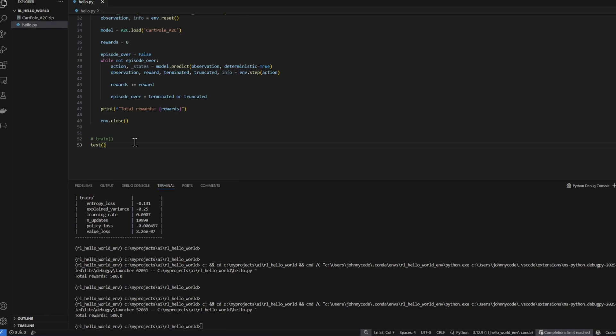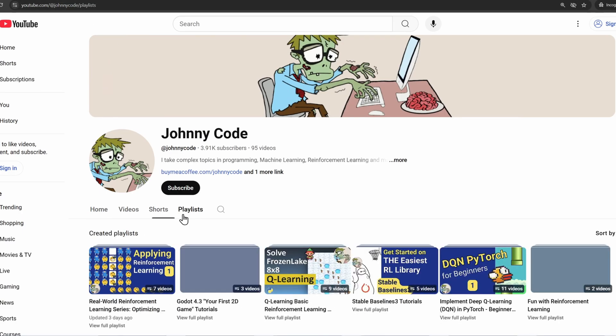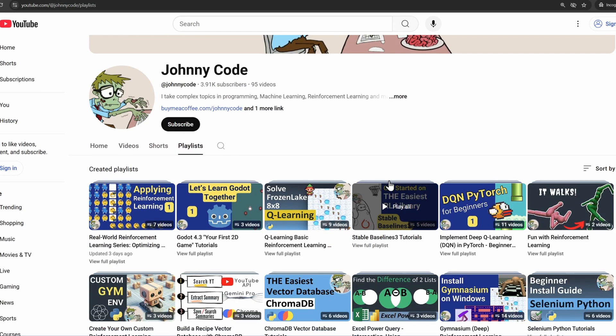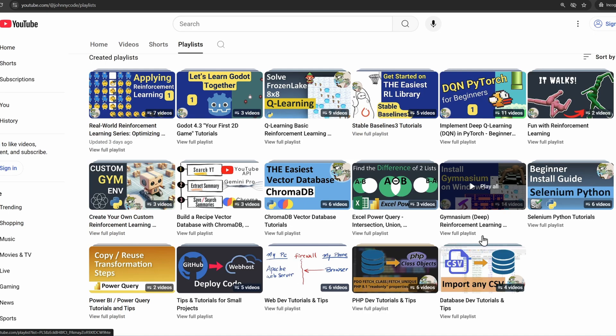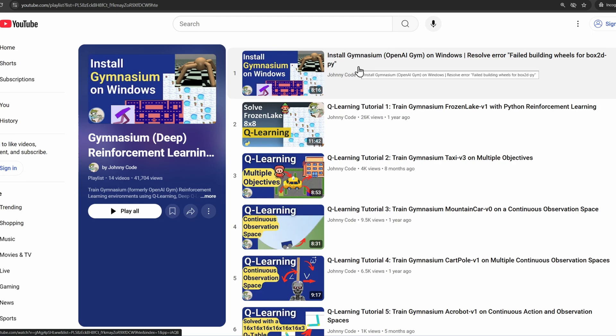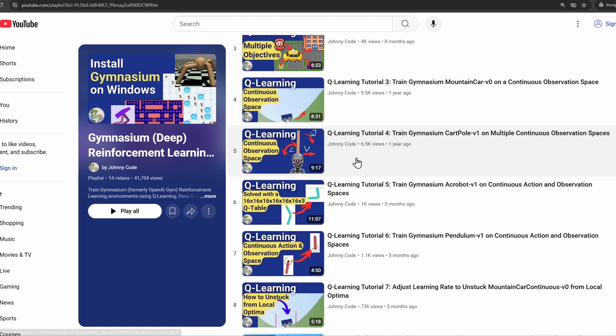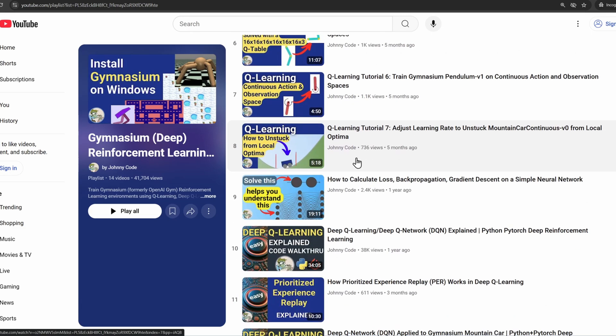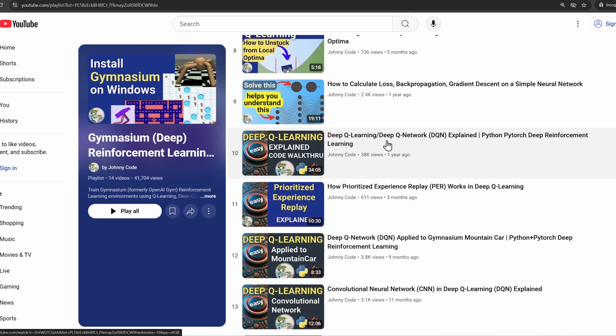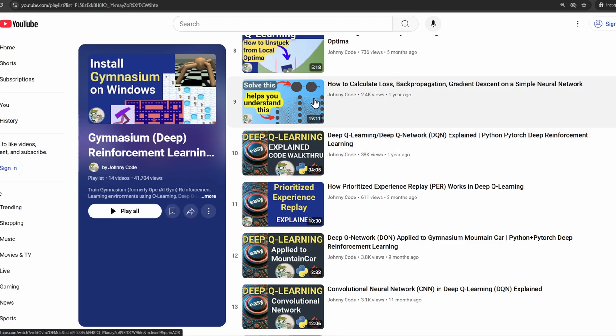Before you go, let me show you some resources and next steps. On my YouTube page, at Johnny code, go to my playlist. Start with this playlist here, Gymnasium deep reinforcement learning. If you have Windows, this video will help you install the whole Gymnasium package. I suggest that you do a few of these Q learning tutorials, you don't have to do all of them. This will give you a basic understanding of what's happening behind the scenes. Then you can move on to deep reinforcement learning or deep Q learning. In order to understand deep reinforcement learning, you have to understand neural networks. I have a basic video here for that.